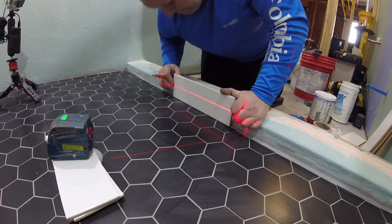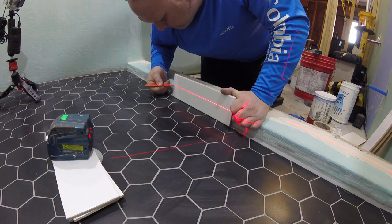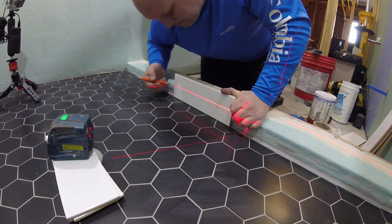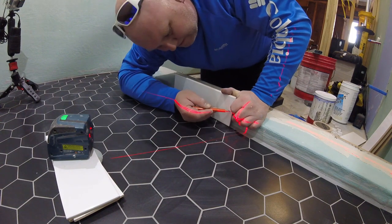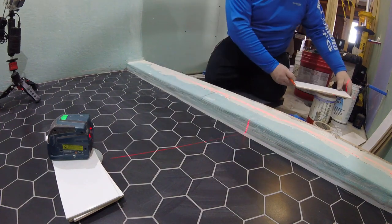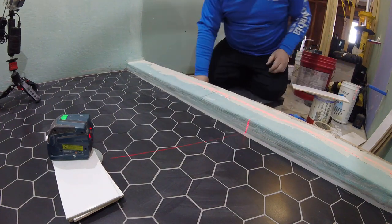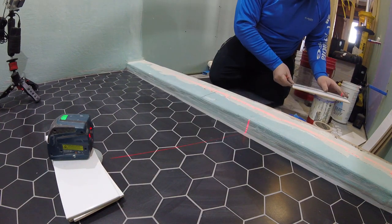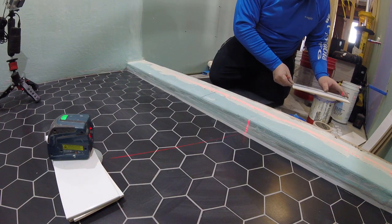To tile your shower curb from the inside, you must have your shower floor already installed and grouted. As same as the outside, you want to set your laser beam slightly higher than the edge of your curb.